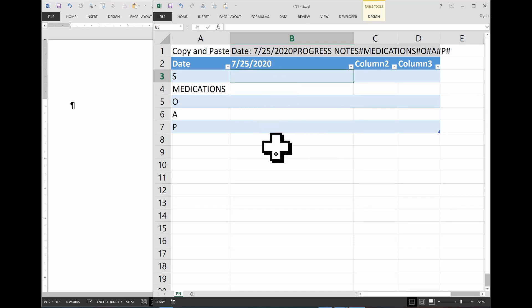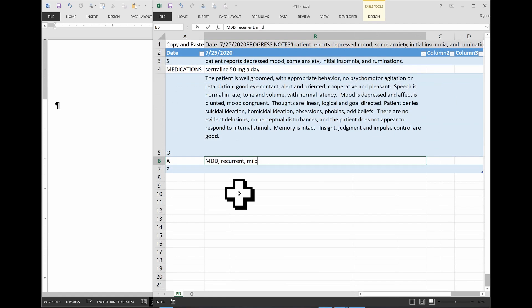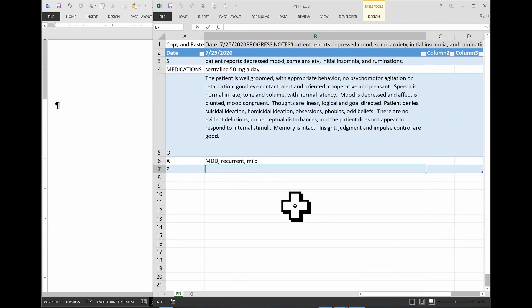So, let's try a mock note. So, for example, I'm seeing someone for a depression follow-up. I would probably write a lot more in the subjective, by the way. This is just to demonstrate it. And plan, increase Sertraline to 100 milligrams a day.